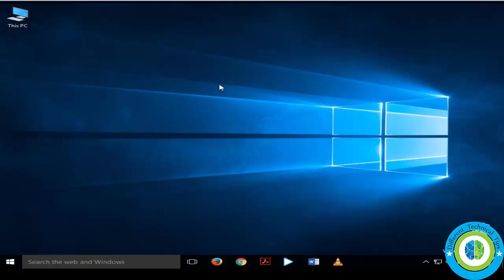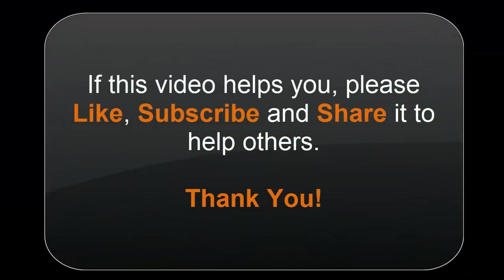So if this video helps you, please like it, subscribe it, and share it to help others.